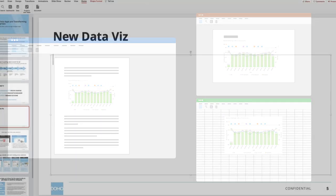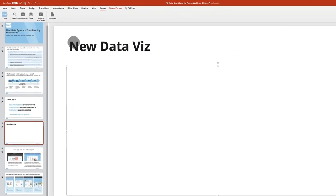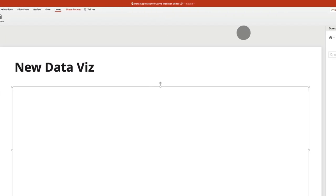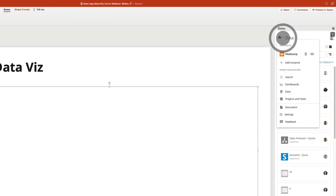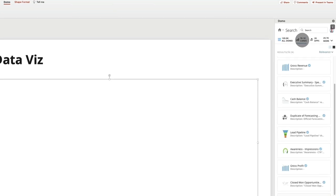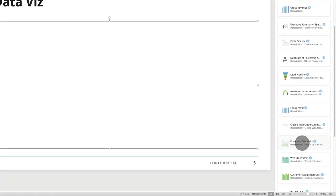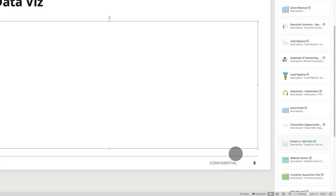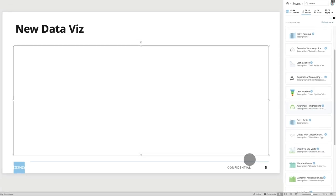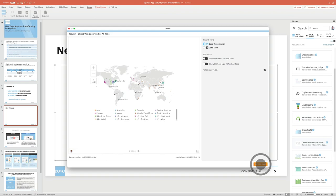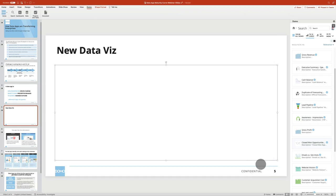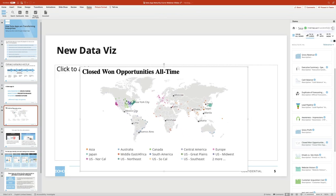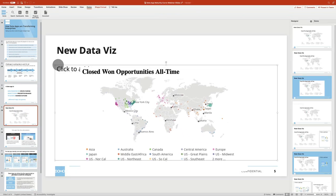Embed Domo cards into your PowerPoint presentations and automatically sync your Domo data to ensure it is always up to date. Import new cards or even filter the card data as you present it. No more copy and pasting or rushing to refresh all the numbers in your deck as they update in Domo.